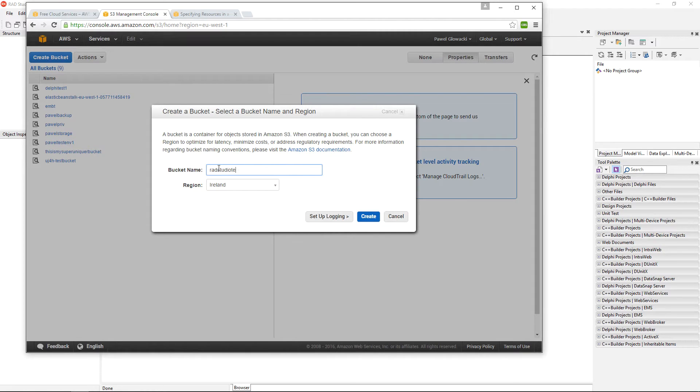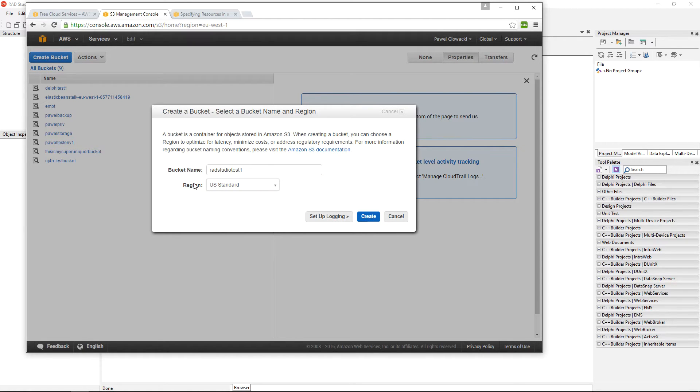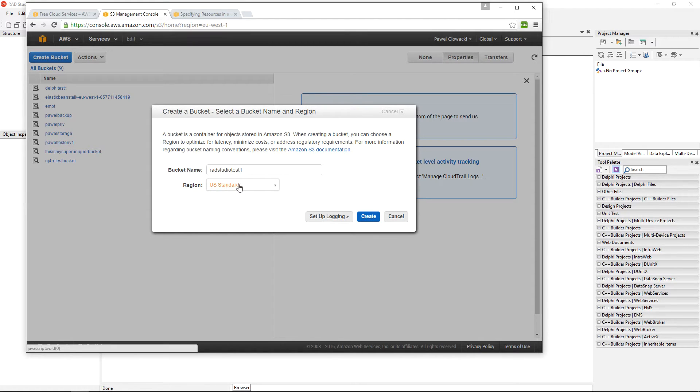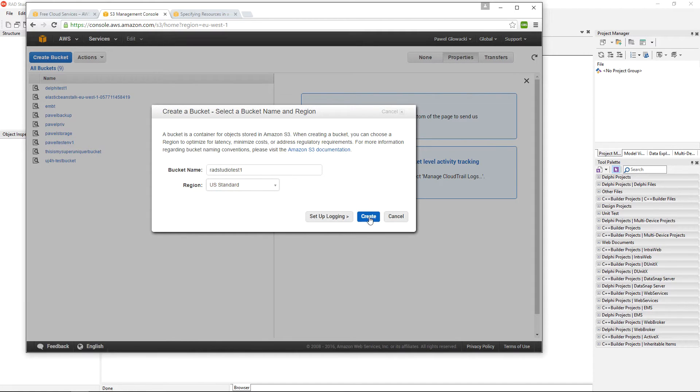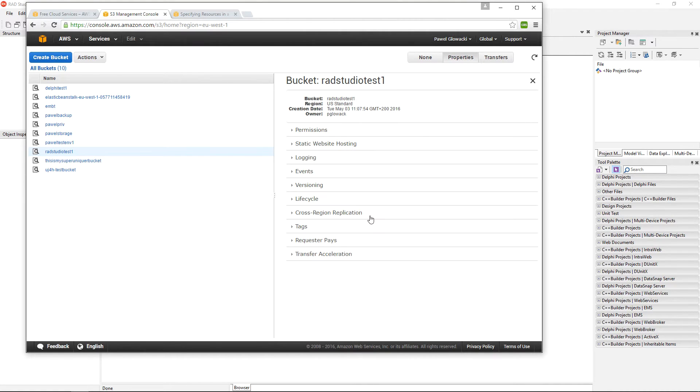RAD Studio Test 1 will be the name of our bucket, and I'm going to select US Standard as the region to create this bucket. This is very important to make sure this is US Standard and not another region. Click on create, and I have created a new bucket.